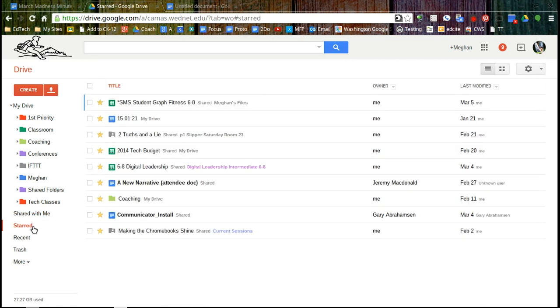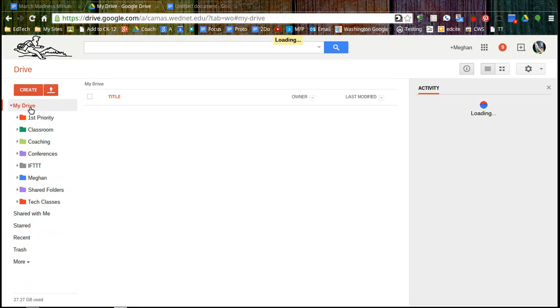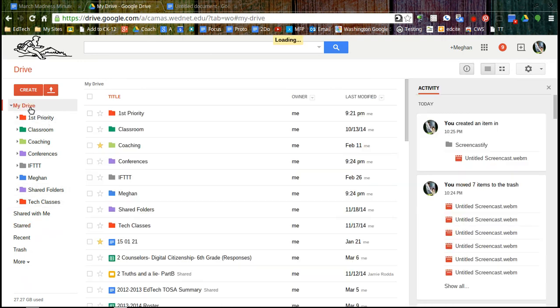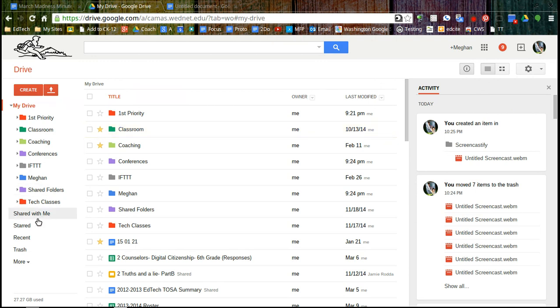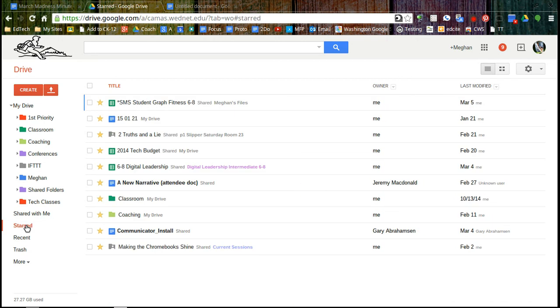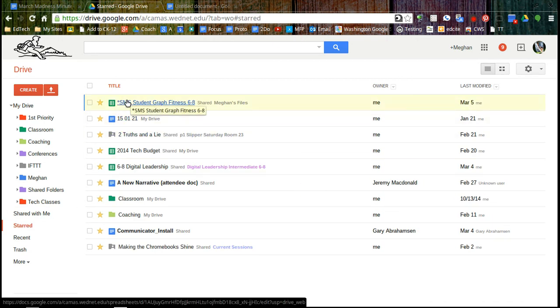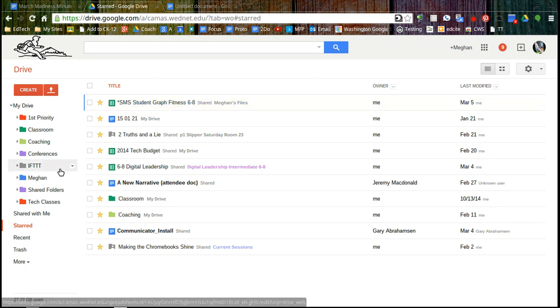Starred, if you think back to when we did bookmarks and pages, this is pretty similar. So let's say I go to My Drive and maybe I want the classroom to show up in my start. I can click on the star, turn it yellow, and now it's going to be in my starred folder as well. So if there's a document that you access often or there's something special you're working on right now, that's a quick way that you can get to it is by starring it.